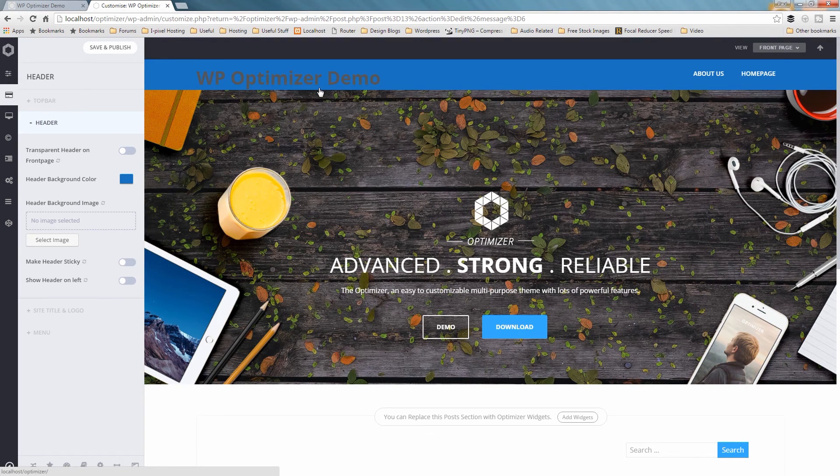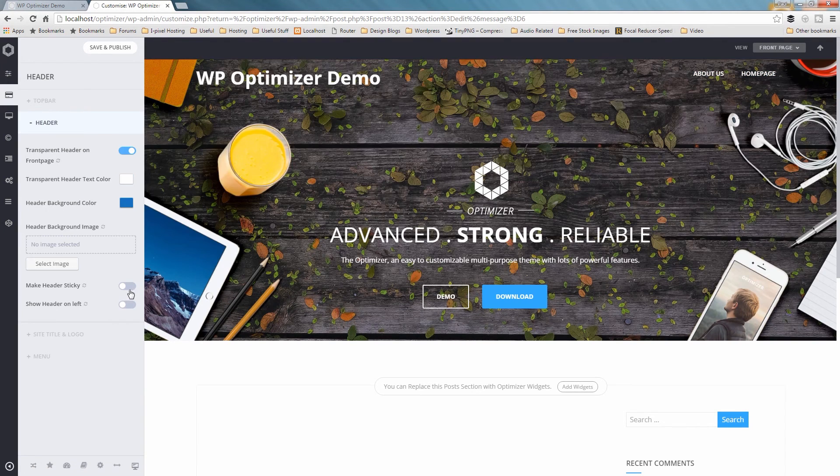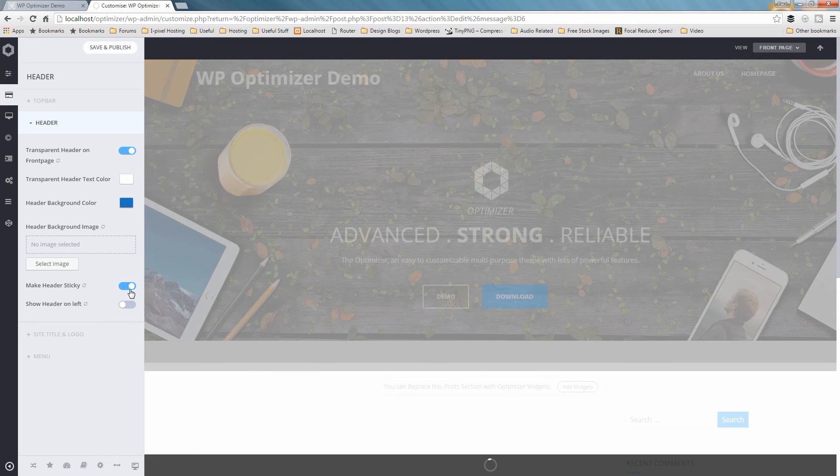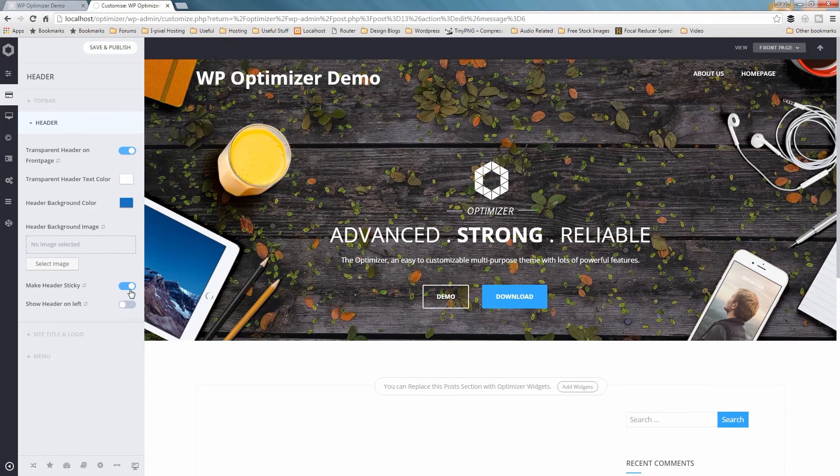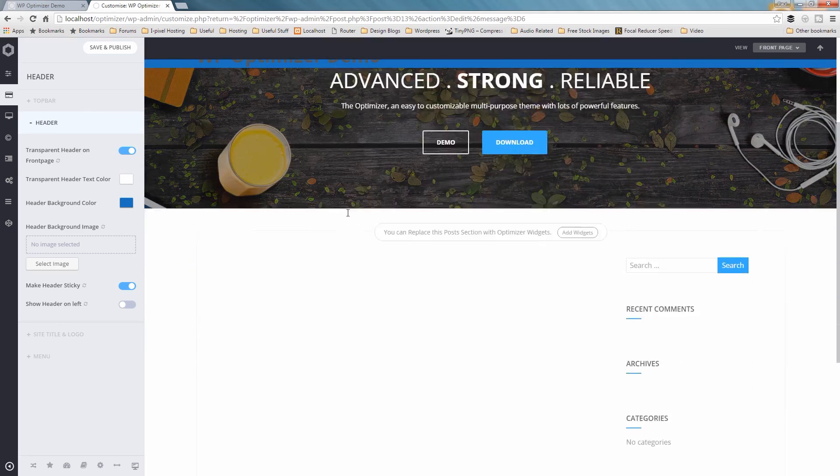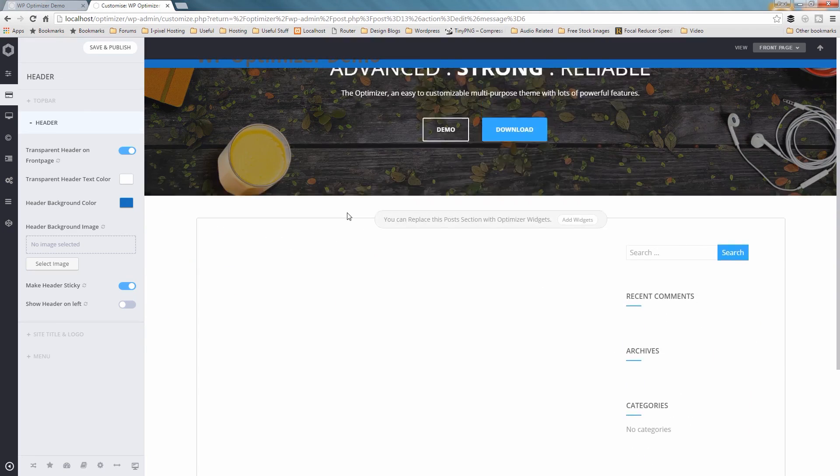Now let's see how we can make the header section fixed or sticky. From the left pane, click on the toggle button beside Make Header Sticky. Now your header section will be fixed along with the menu items and logo.